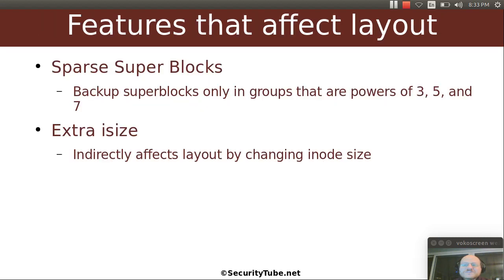So of these features, which of them affect the layout? The sparse super blocks will affect the layout — if this is enabled, the backup super blocks are only in the groups that are powers of three, five, or seven. And the extra inode size indirectly affects the layout because it changes the size of an inode from the default.